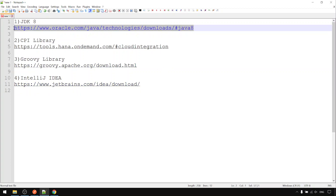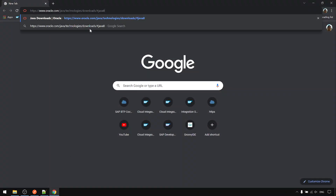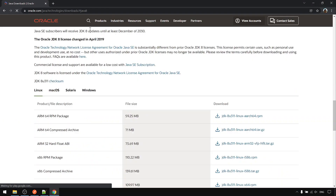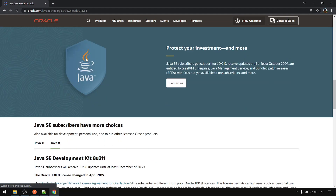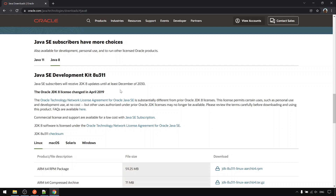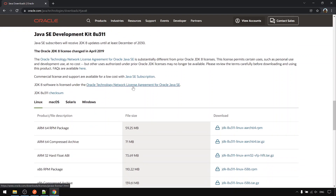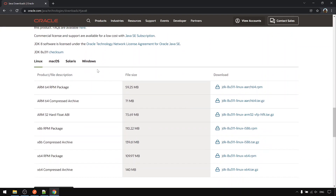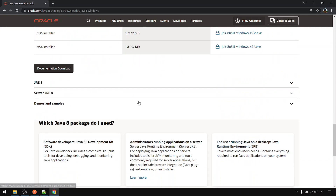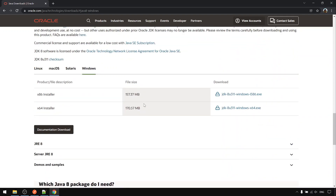Let's go one by one. First, we should download JDK 8, because CPI is running using JDK 8, so we download the same version. I will download the Windows version.